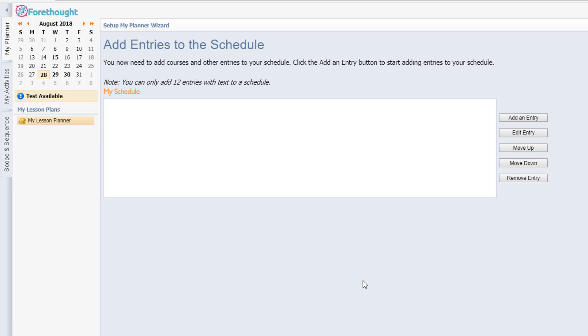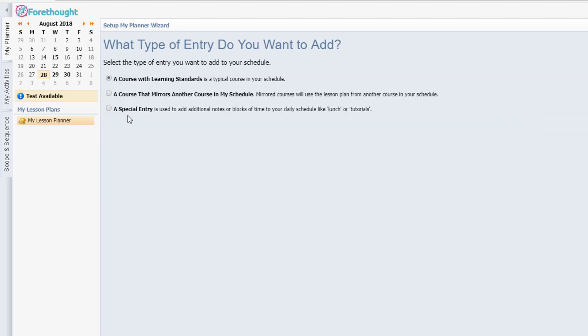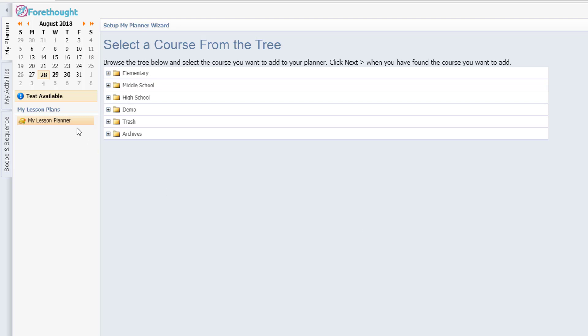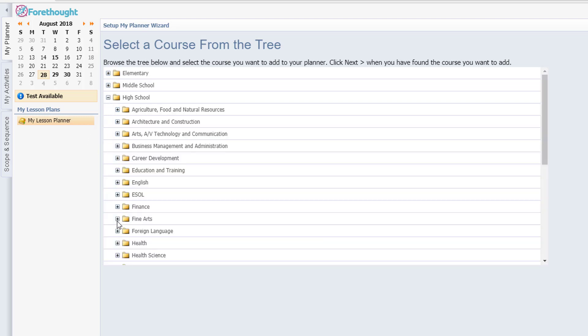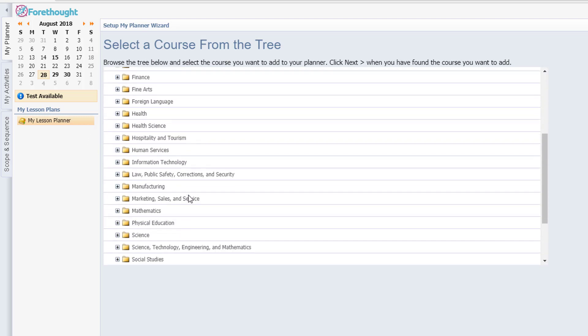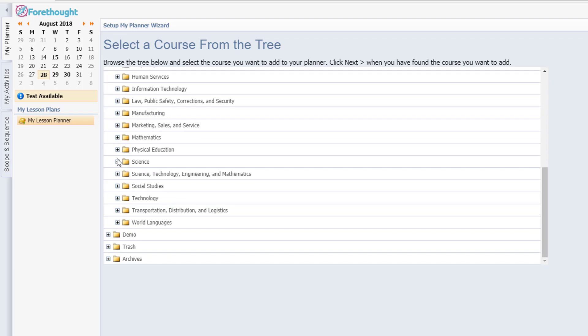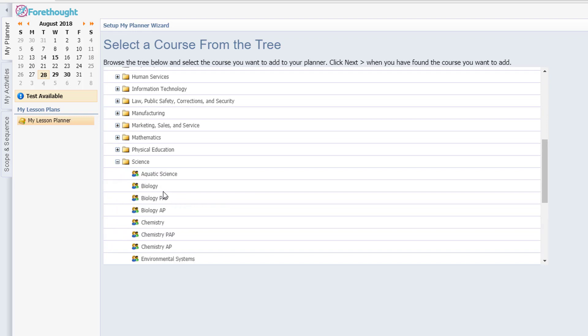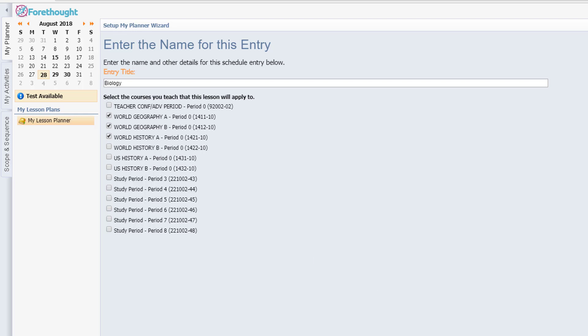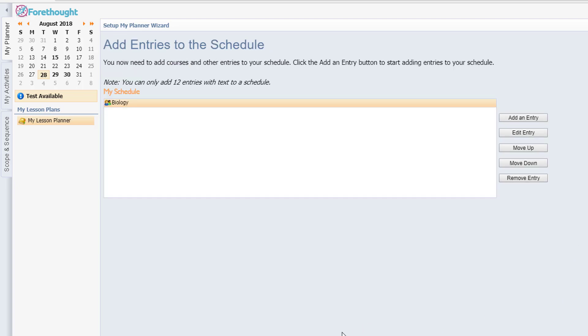But now I need to add the new course. So I'm going to select add an entry. I want to stick with a course with learning standards and I click next in the lower right hand corner. I want to find the science class that she's going to teach. Biology, there it is. I'm going to click next in the lower right hand corner and then I get these options. This is based on her schedule and let's just say she's going to teach biology during these. So this is not a very good example, but I think it gets my point across. I'll go ahead and click next.